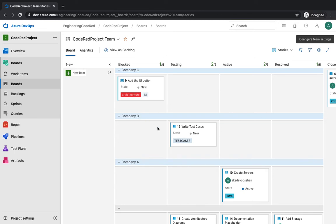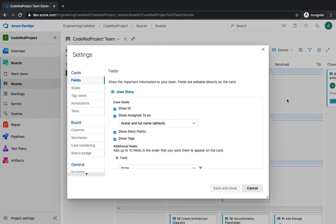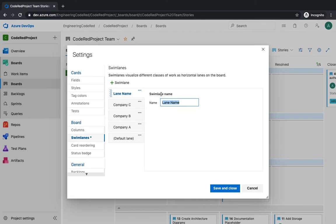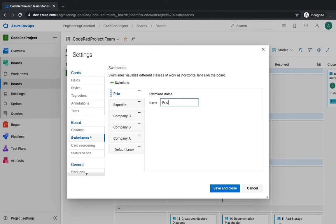At the moment, it's not only about bifurcating data based on the company. You could probably do something like you want to see which all stories you need to expedite. So you could add some lanes like expedite, maybe let's have a priority, so you can call them as priority B.